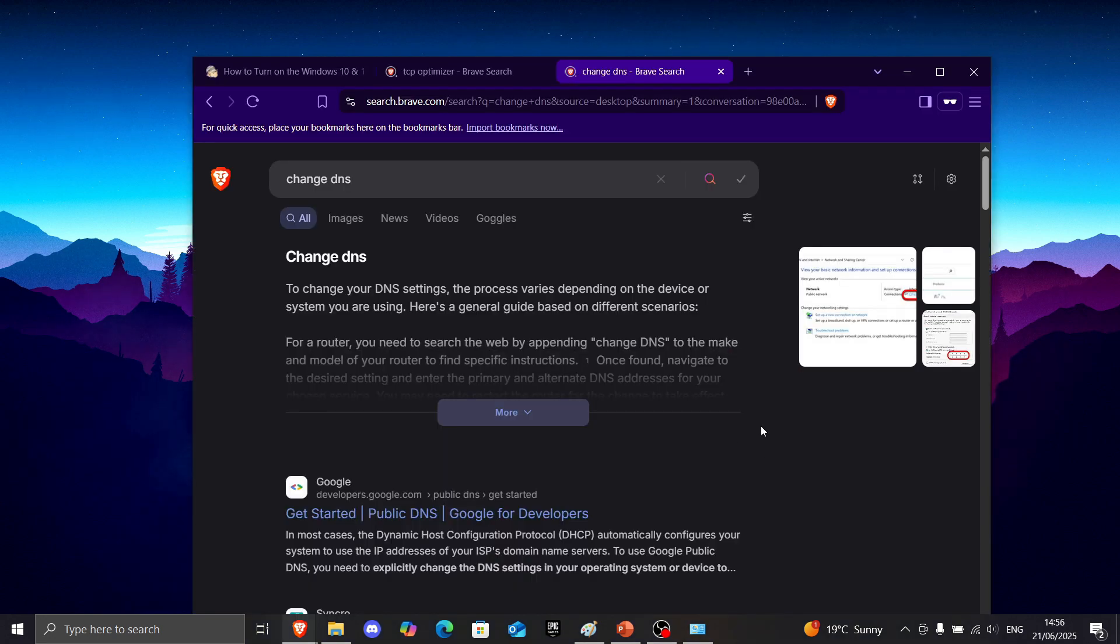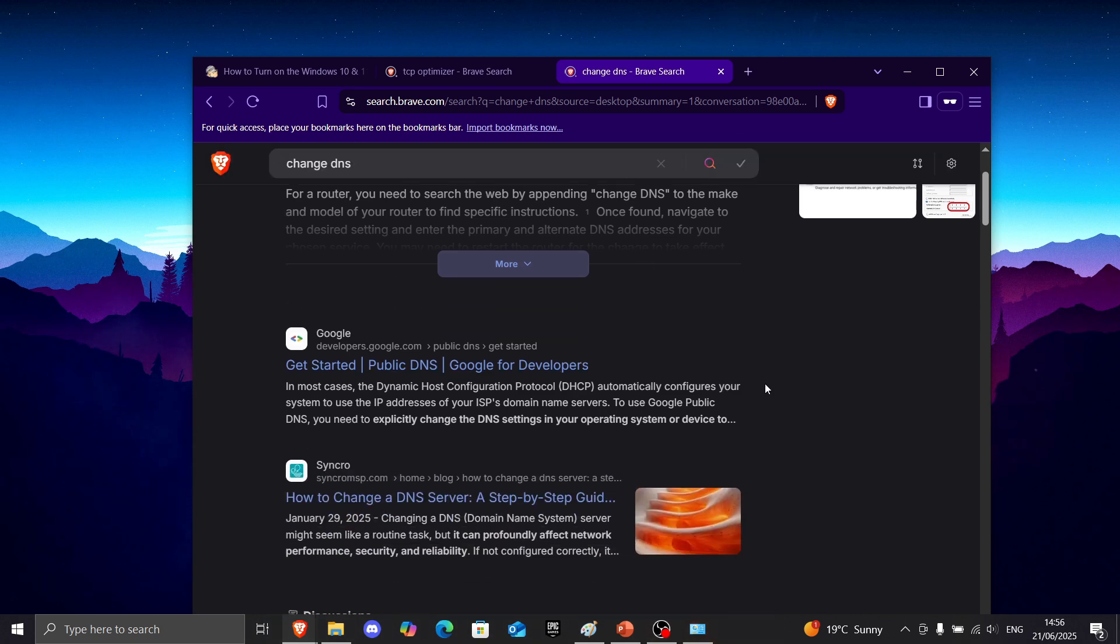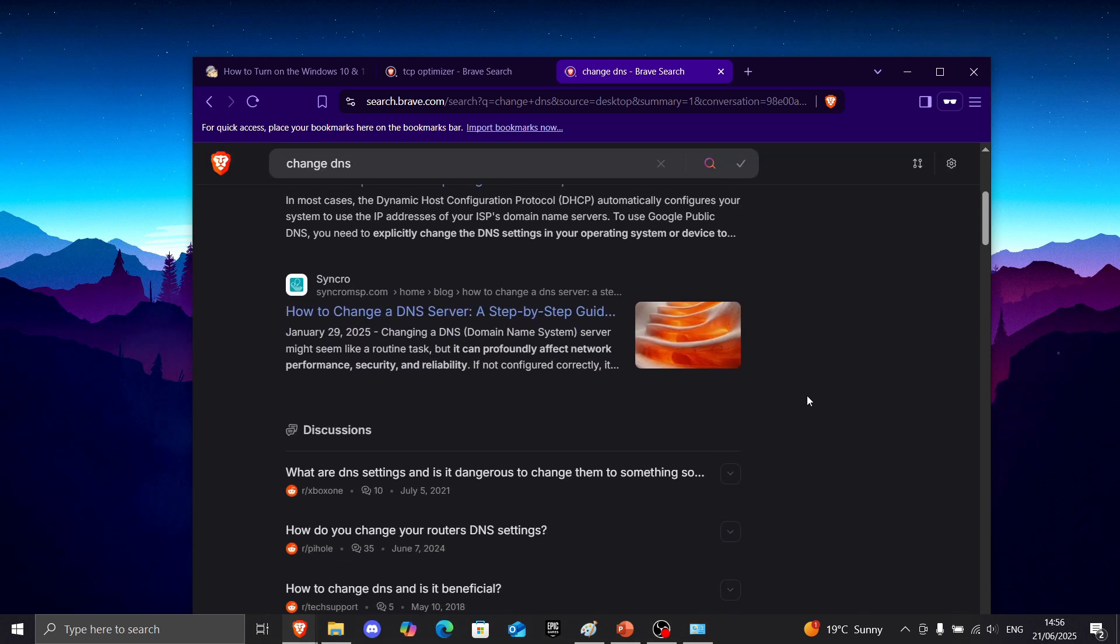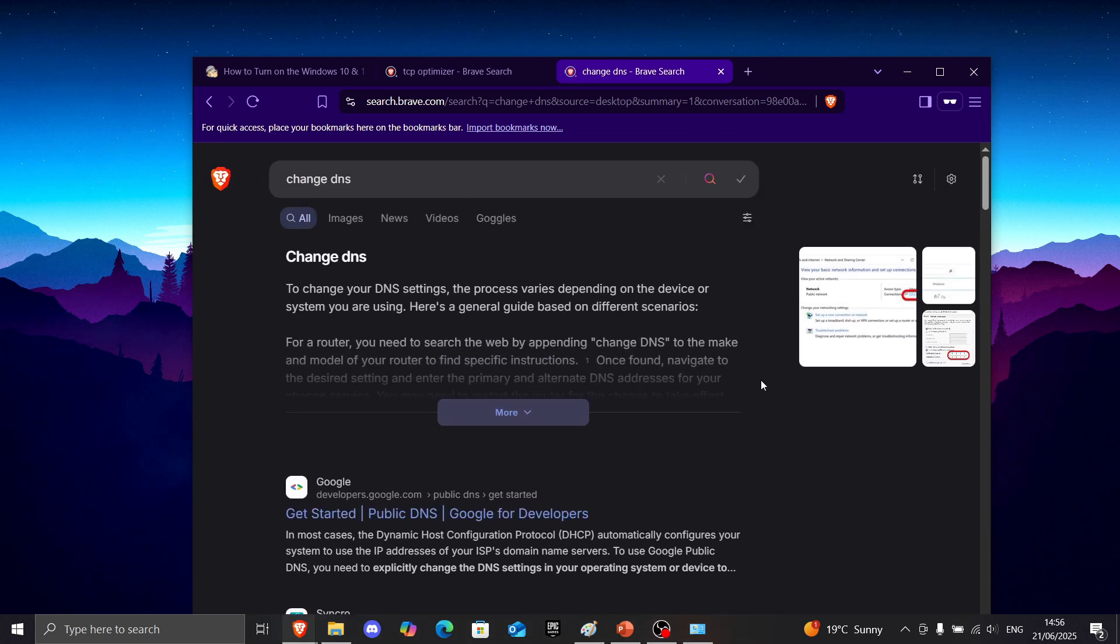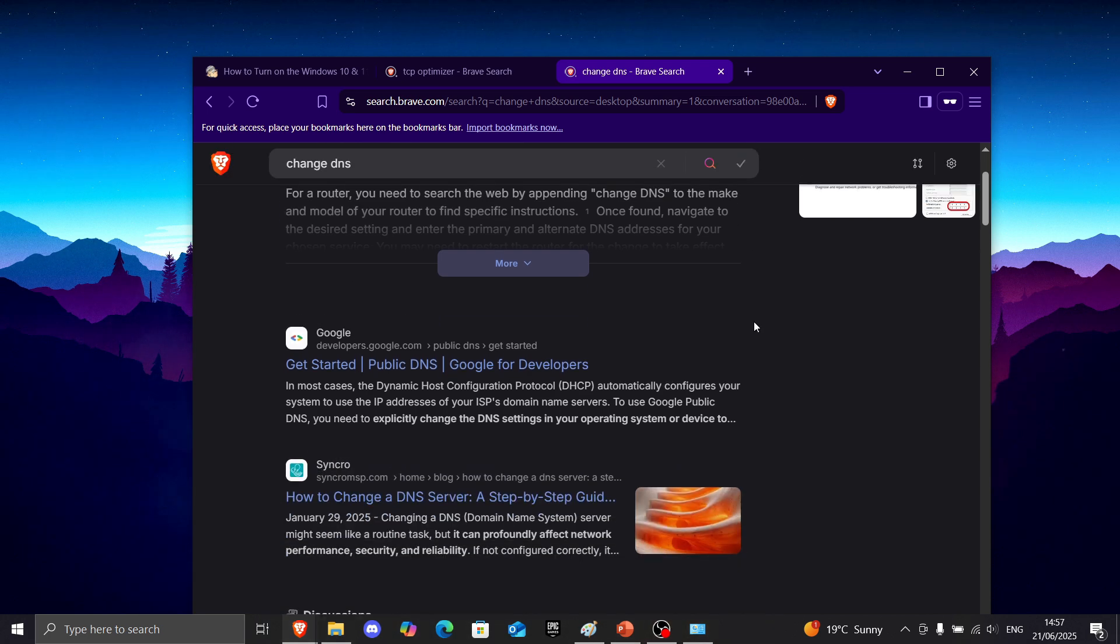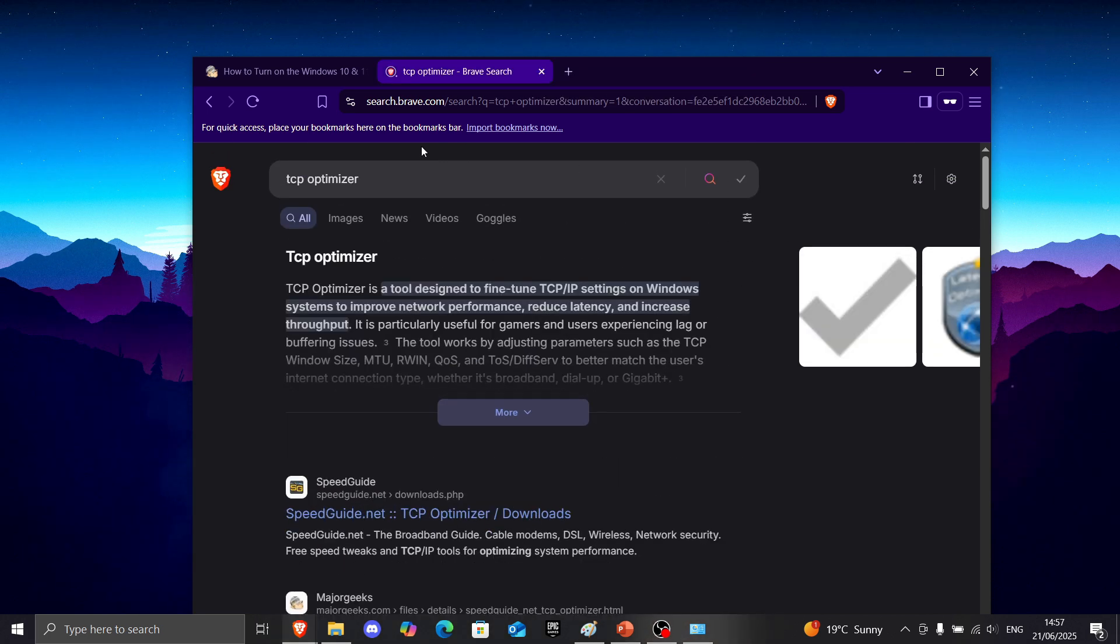What you could also try is changing your DNS, which helps some of the times. Personally, it did help me once, but it's not a very consistent method.